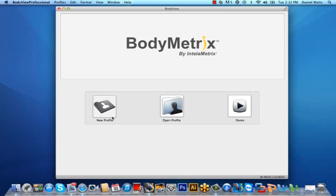This tutorial is designed to assist you in learning how to ensure accurate and consistent body composition measurements are taken. From the BodyView home screen you can create an unlimited number of client profiles, open existing client profiles, or use the BodyMetrics system in demonstration mode.